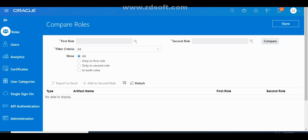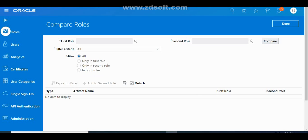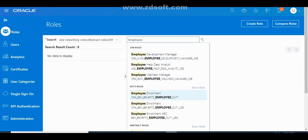You can filter the comparison output as needed and export the data. This is very handy whenever you want to compare data security policies, privileges, or roles between two roles. If you want to create a new role, use the Create Role option. You can also search for all existing roles available in the application.